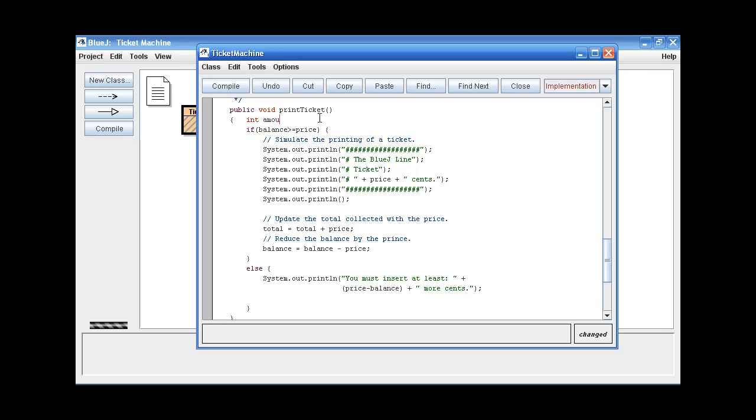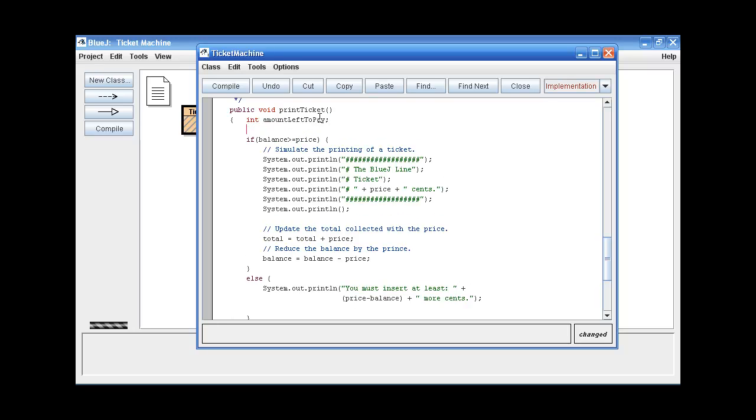The amount left to pay local variable. And now we want to declare it and define it in such a way that it holds the difference between the price and the balance. So there we are.